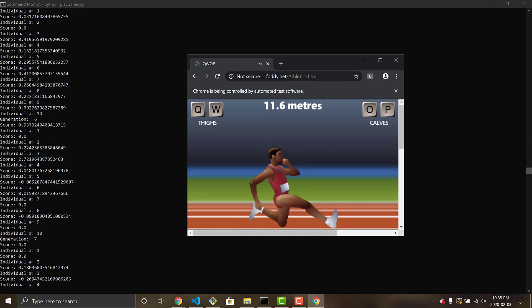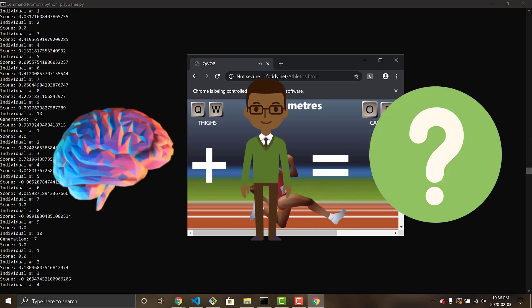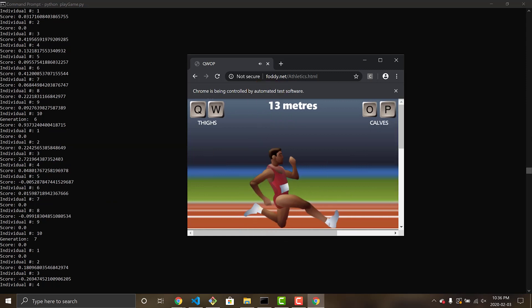Welcome to the video. In today's video, I'm going to be showing you how I built an AI agent to learn, play, and end up winning the popular Flash game, QWOP.